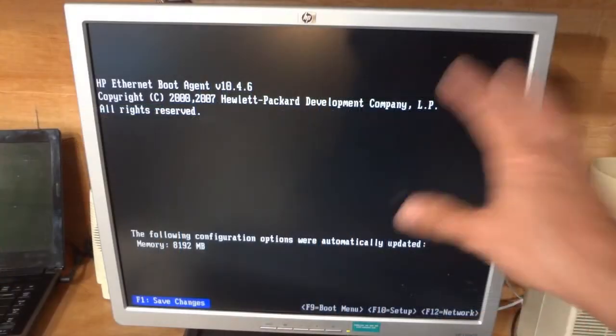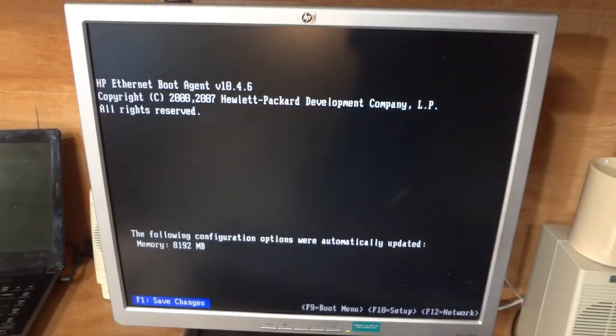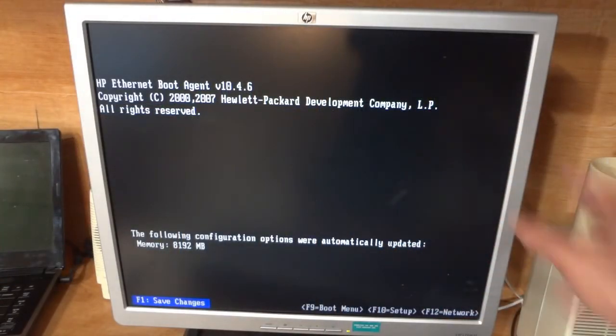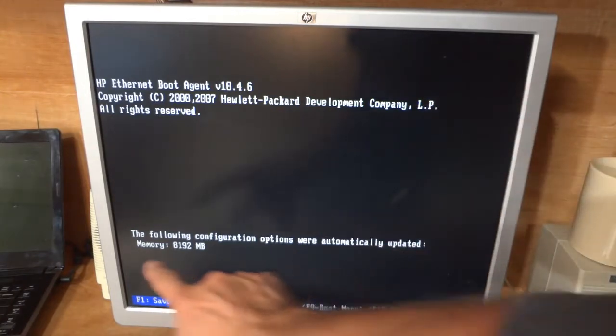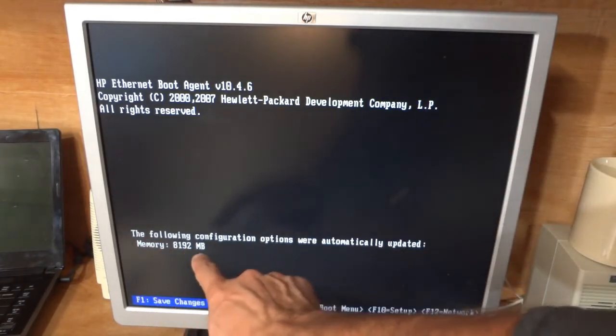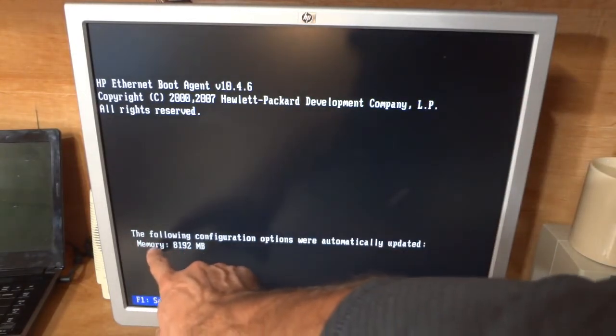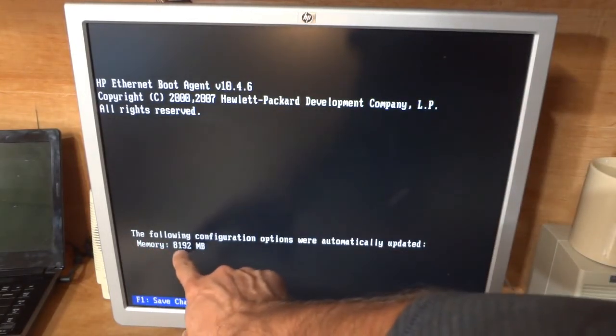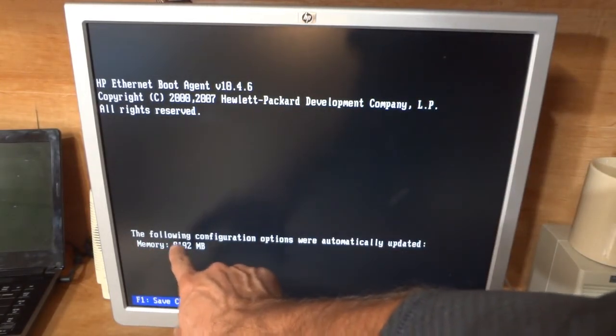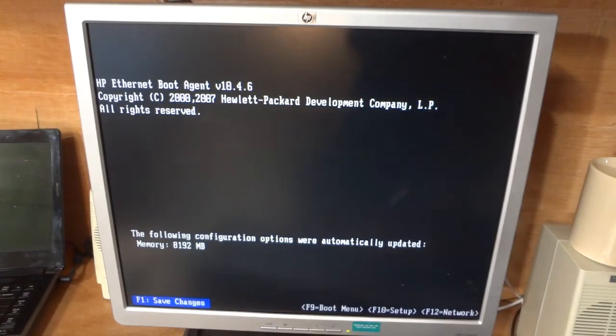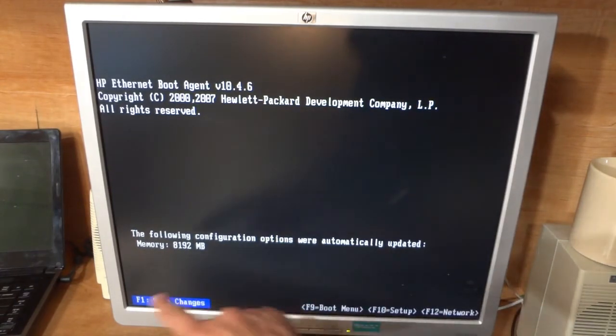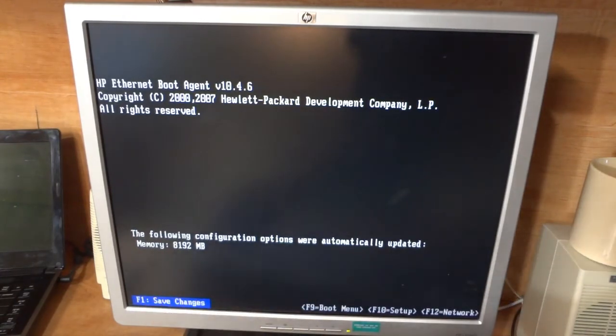As you can see, we've come to one of the BIOS screens here, and it's recognized that we've made a memory change, and it is reporting now that we have 8GB, which is what we want. So I'm going to push F1 to acknowledge that change and save it, and we'll go right into booting.